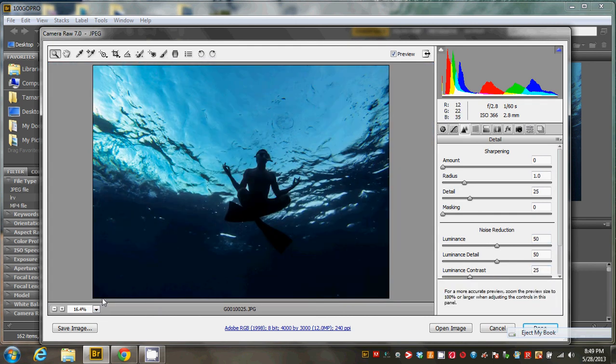And let's see how that looks. Perfect. So you can resave that again like that.